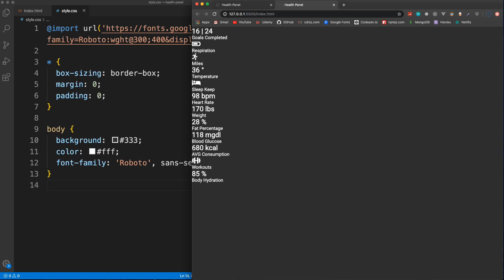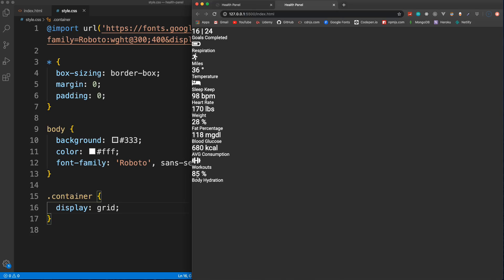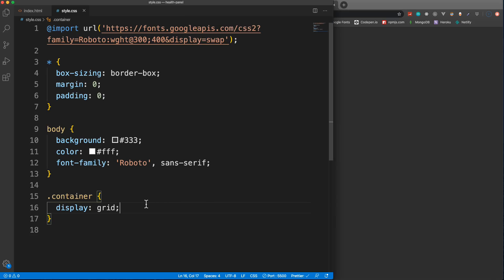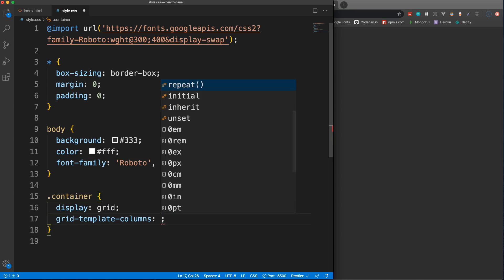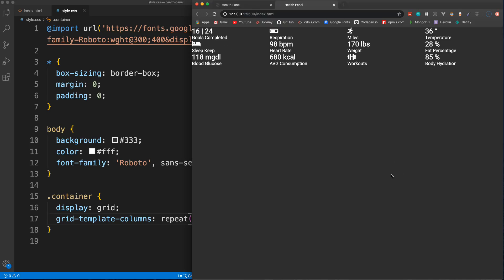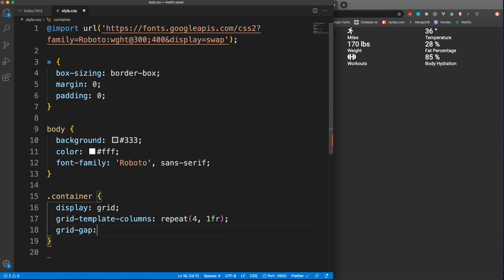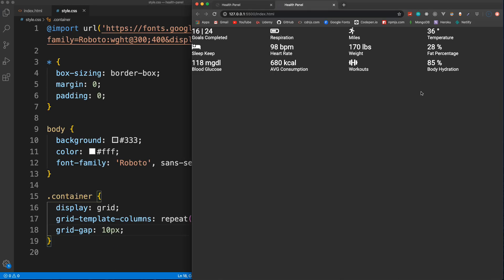Now let's create the grid. We have a class of 'container', and to implement the grid we set display to grid. That alone won't do anything — we need to specify columns. I'll use grid-template-columns with repeat(4, 1fr) to get four equal columns. Then I'll add grid-gap of 10 pixels to put space between all the grid items. That's all we need for the container.